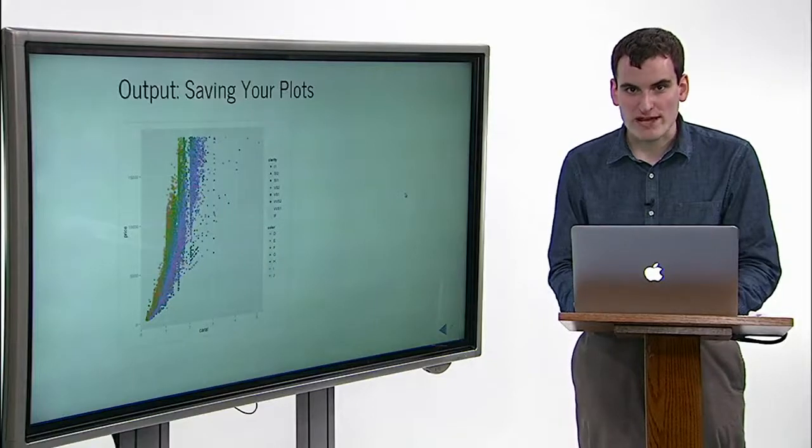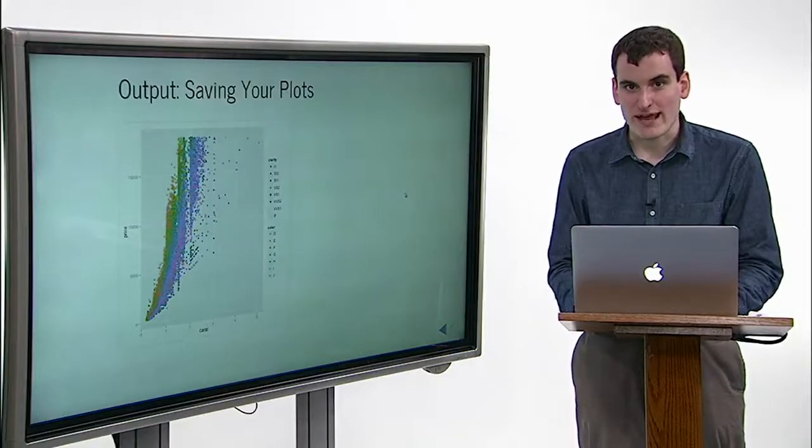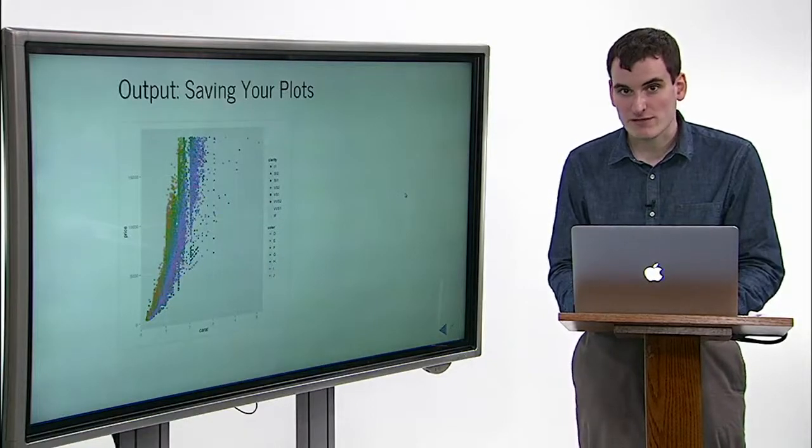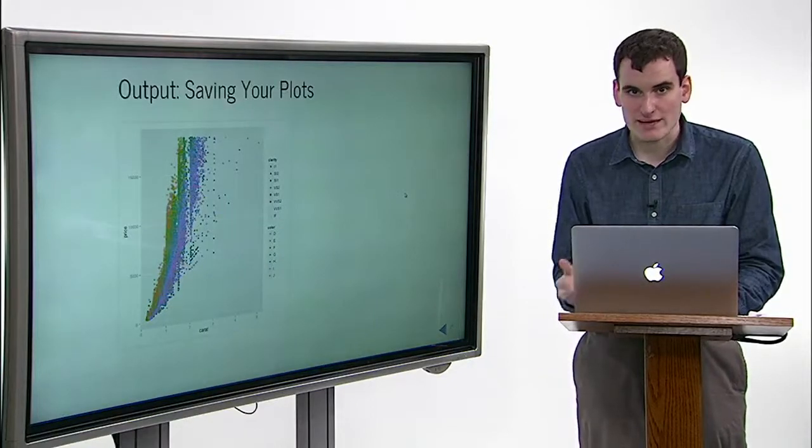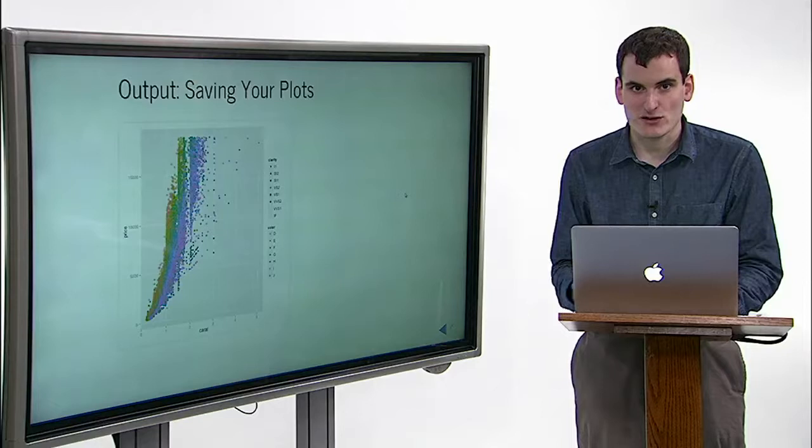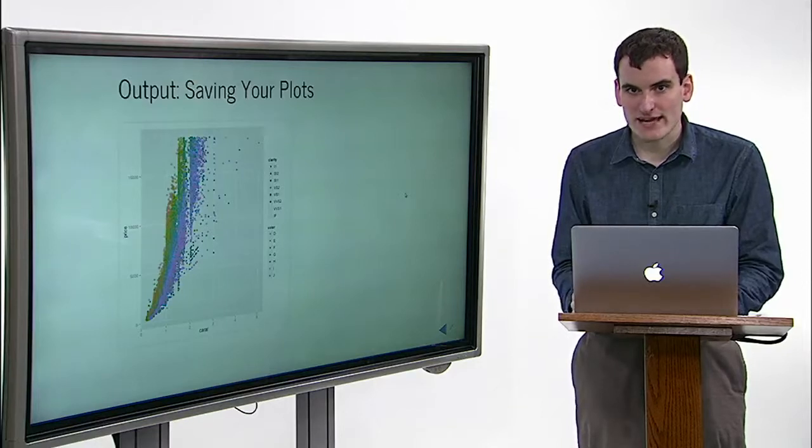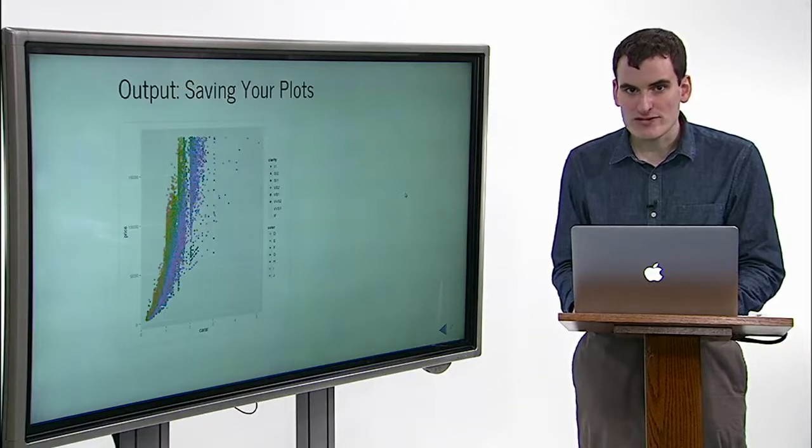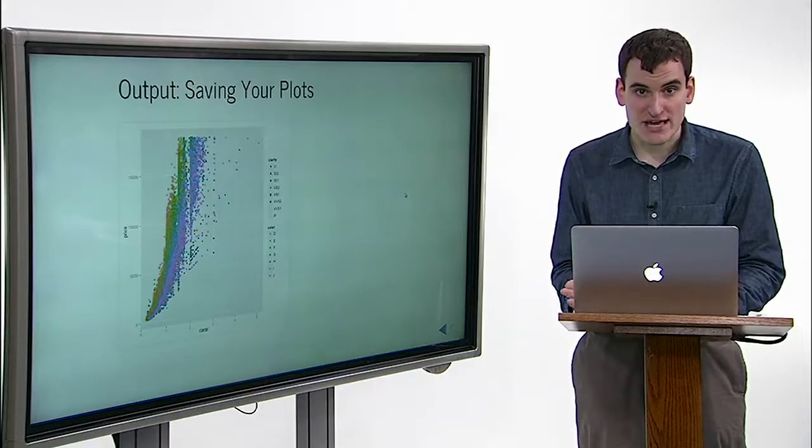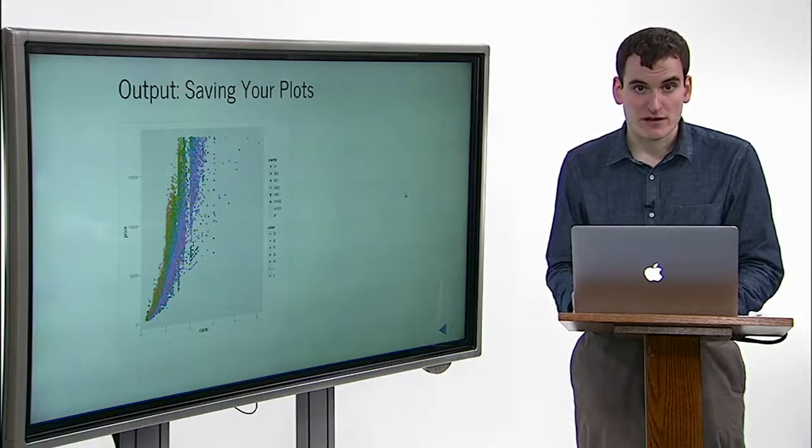So you just created a great ggplot, and now you want to save it to a file so you can email it or add it to your paper or poster, or just look at it later. You can do this with the ggsave function.